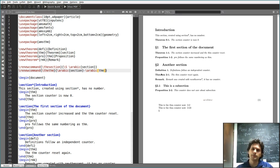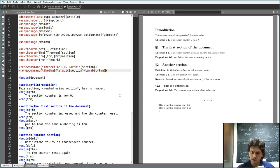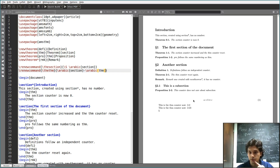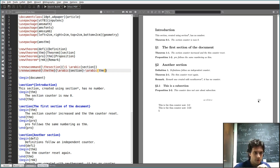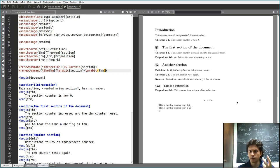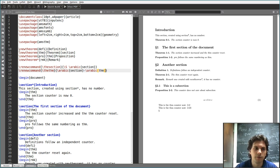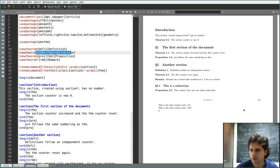This is a bit of an edge-case thing — you usually don't want to do it — but there's one very useful application. In this case, you see the equation numbered as just 1. The equation numbering is already defined differently from theorems; you can't specify it the same way when you use \newtheorem. Equations are like this by default.